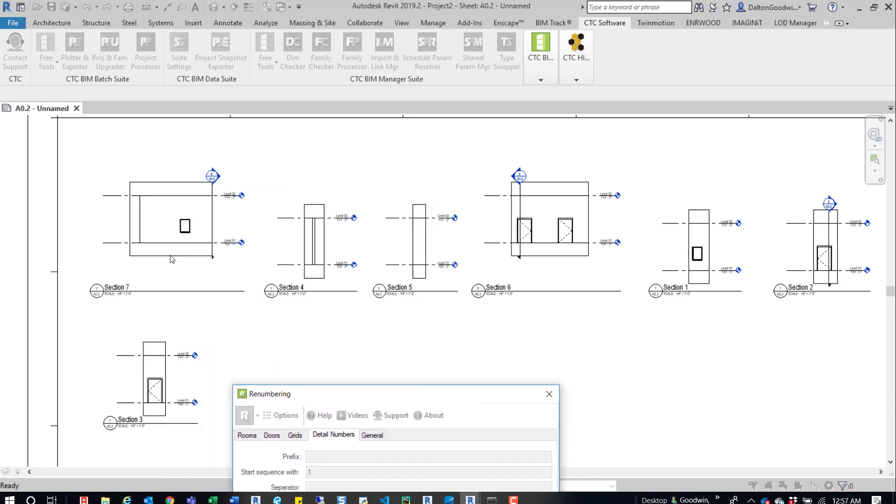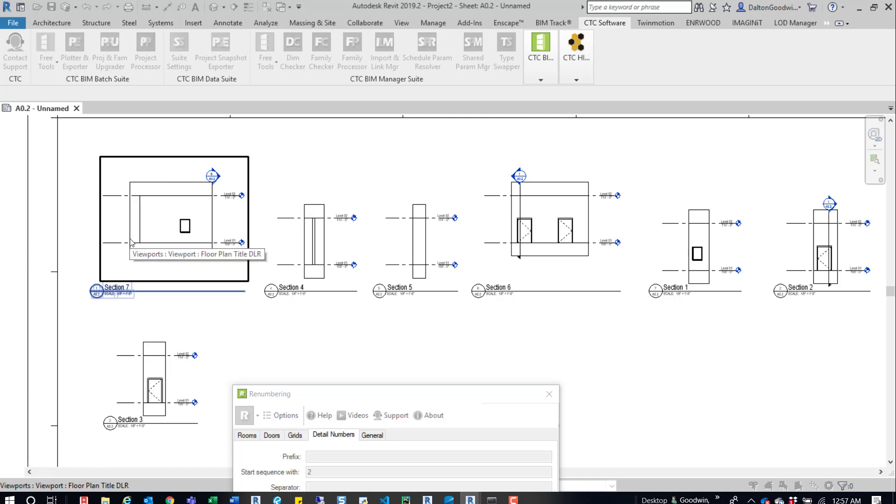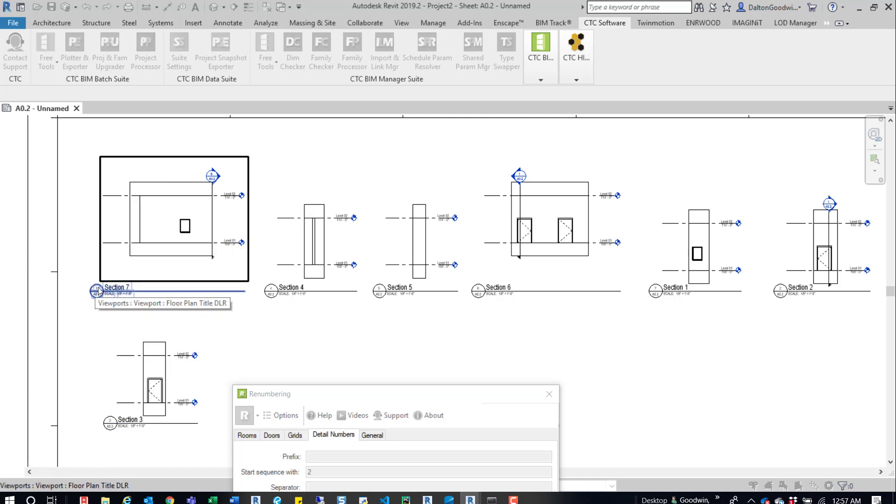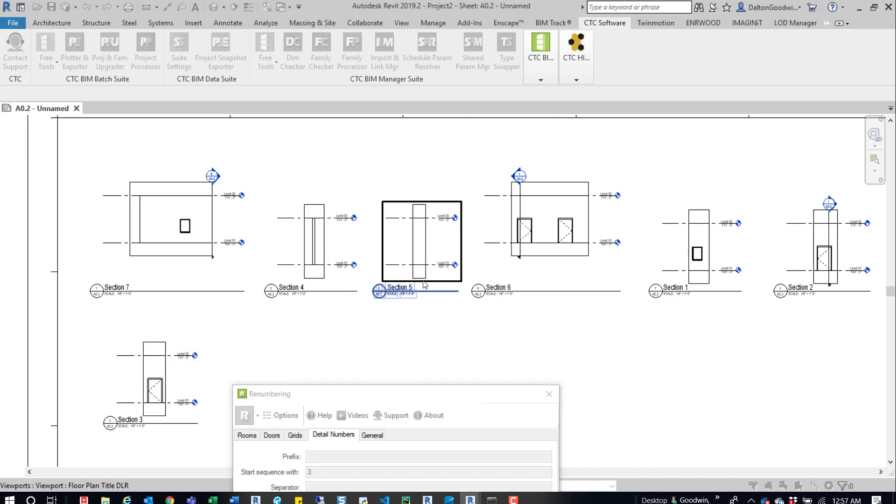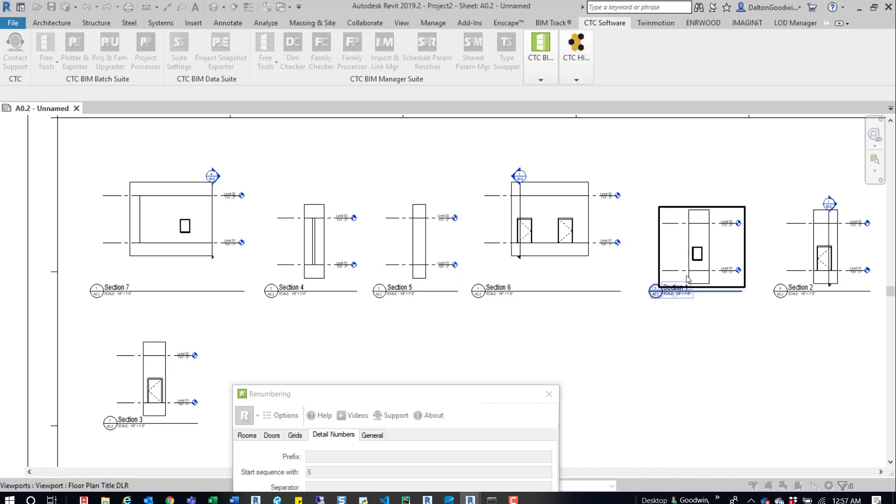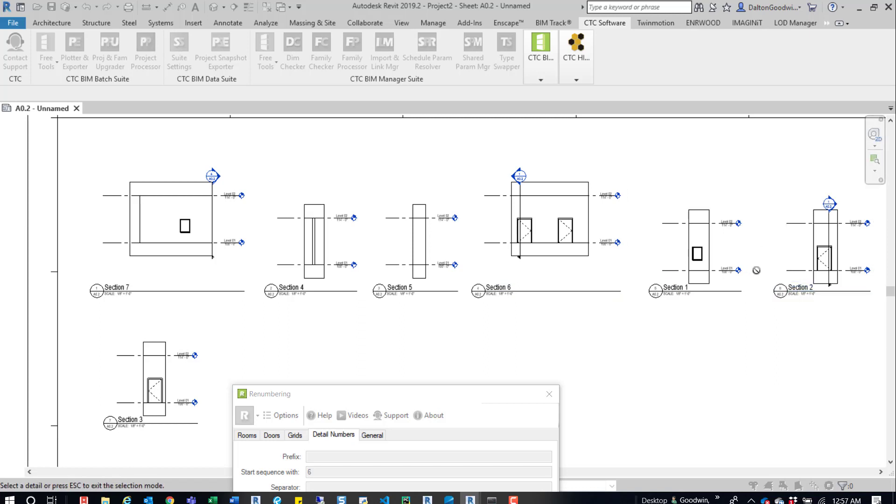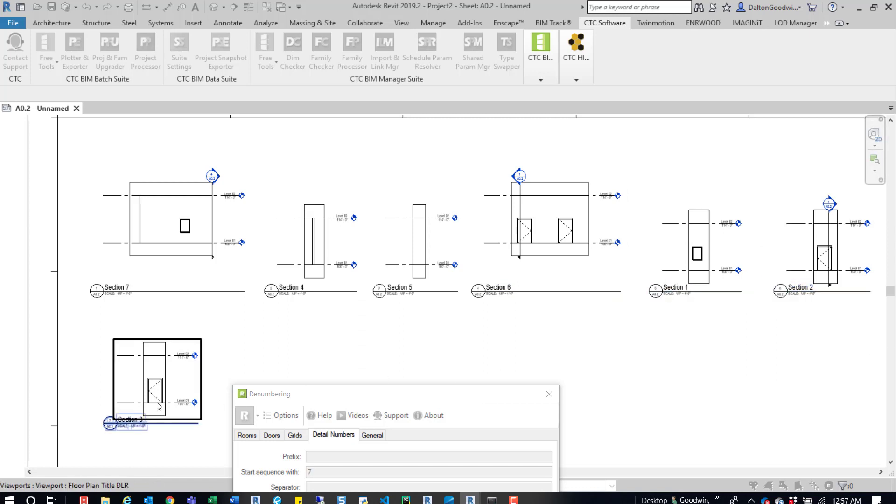I'll start with this first one. We want this to be 1. You can see that's 1 now. Then 2, 3.